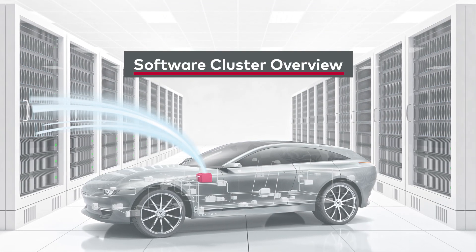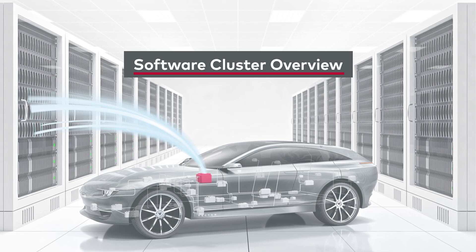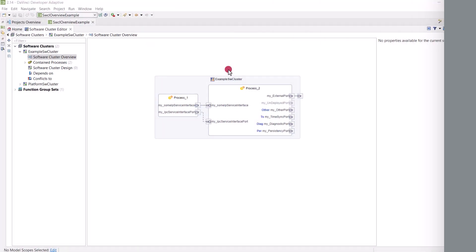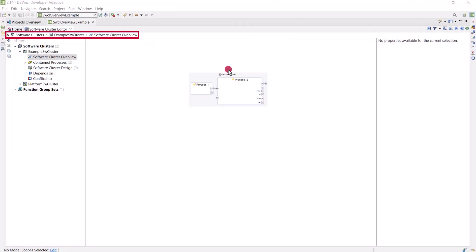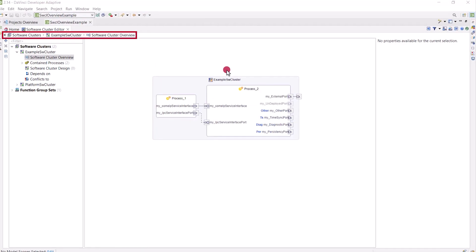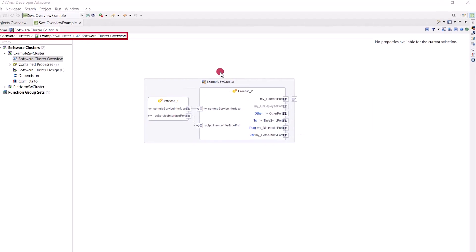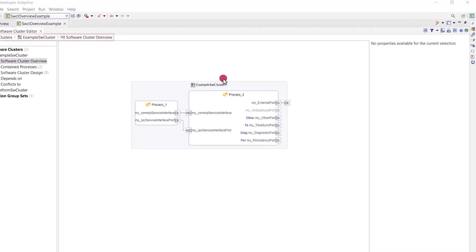To increase overall readability of the software cluster overview, when zooming out it now enlarges text while reducing the amount of details.